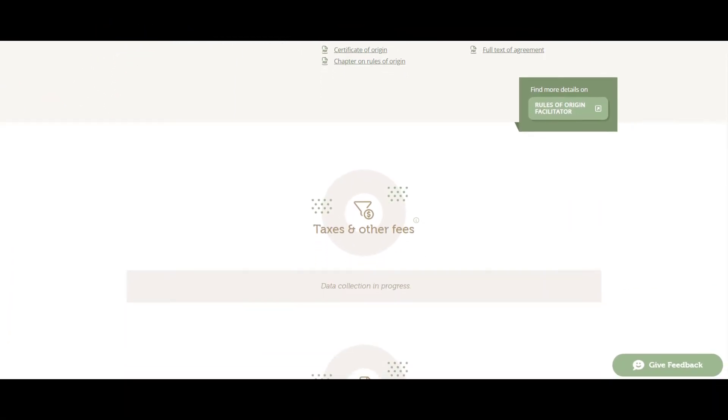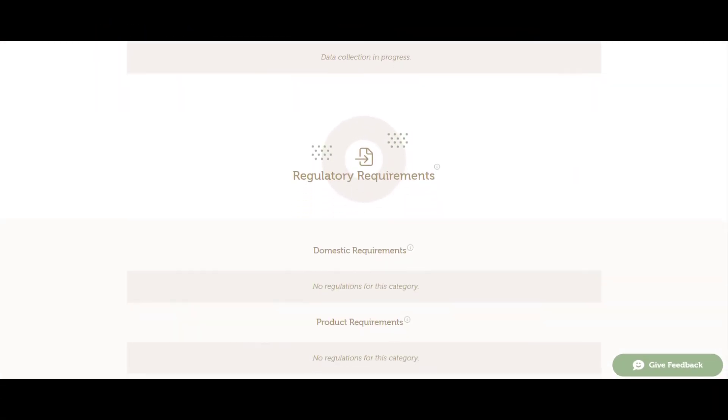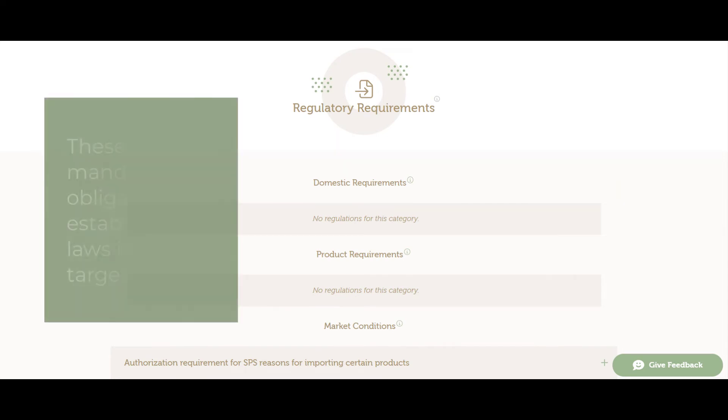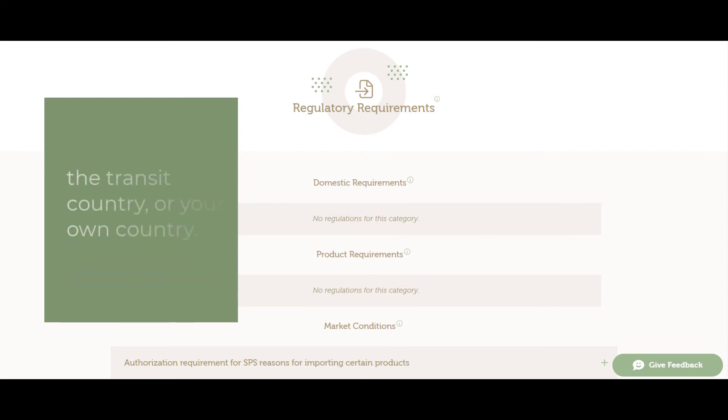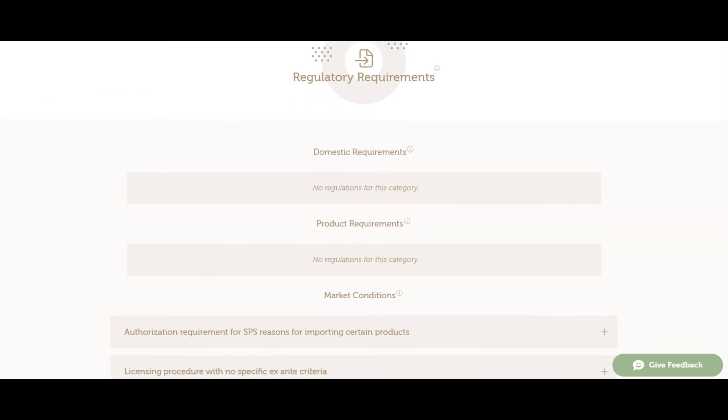Beyond the cost of accessing a market in the form of tariffs, businesses also face diverse regulatory requirements. These mandatory obligations are established by laws in your target market, the transit country or your own country.